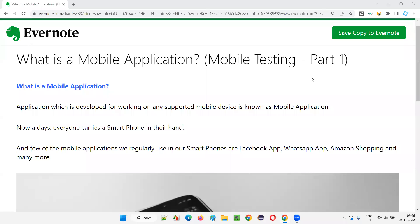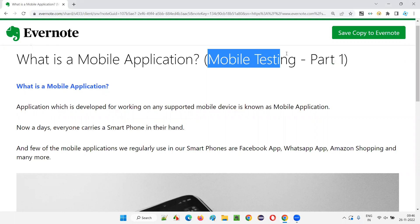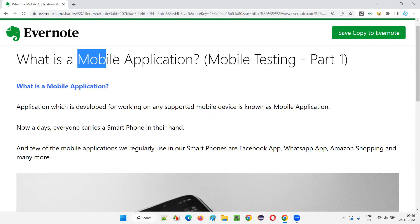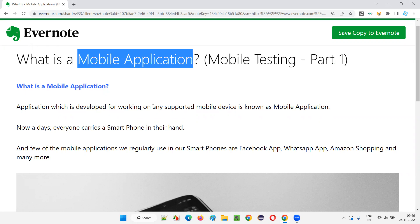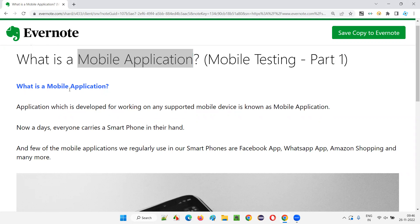Hello all, welcome to part 1 of the mobile testing training series. In this session, I am going to explain what is a mobile application. So before understanding what is mobile testing or mobile application testing, you just need to understand what exactly a mobile application is.